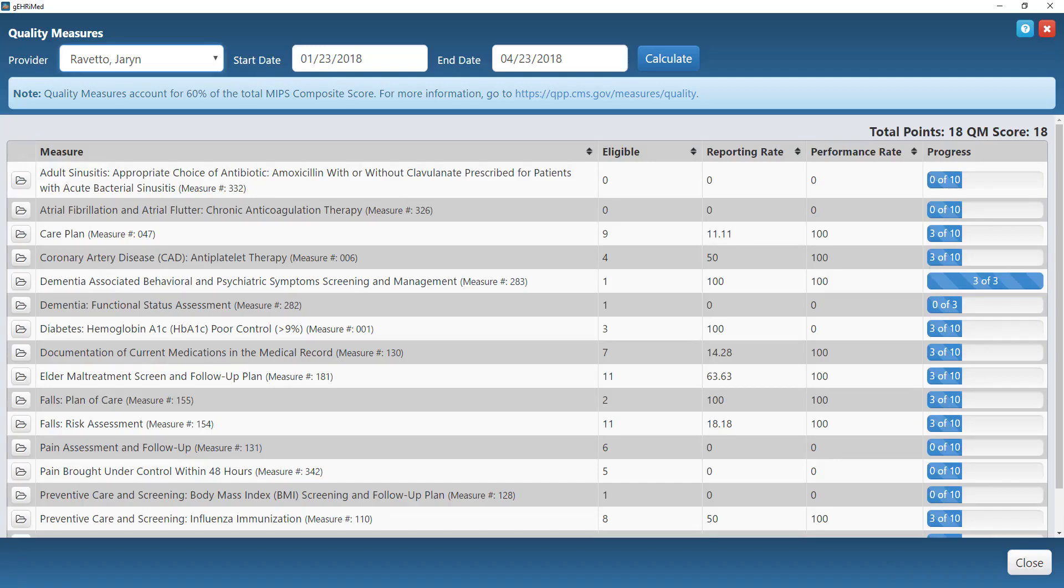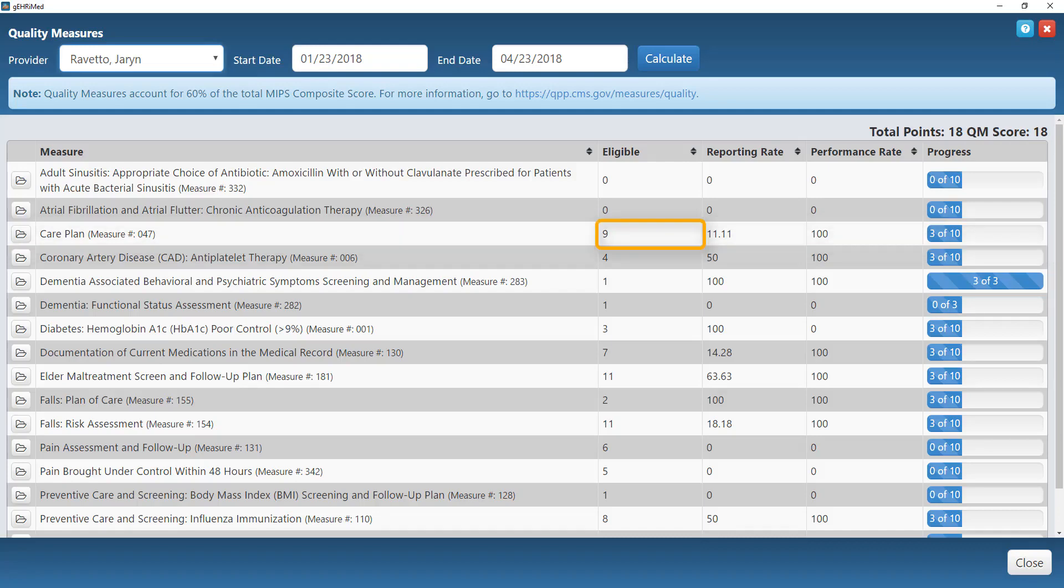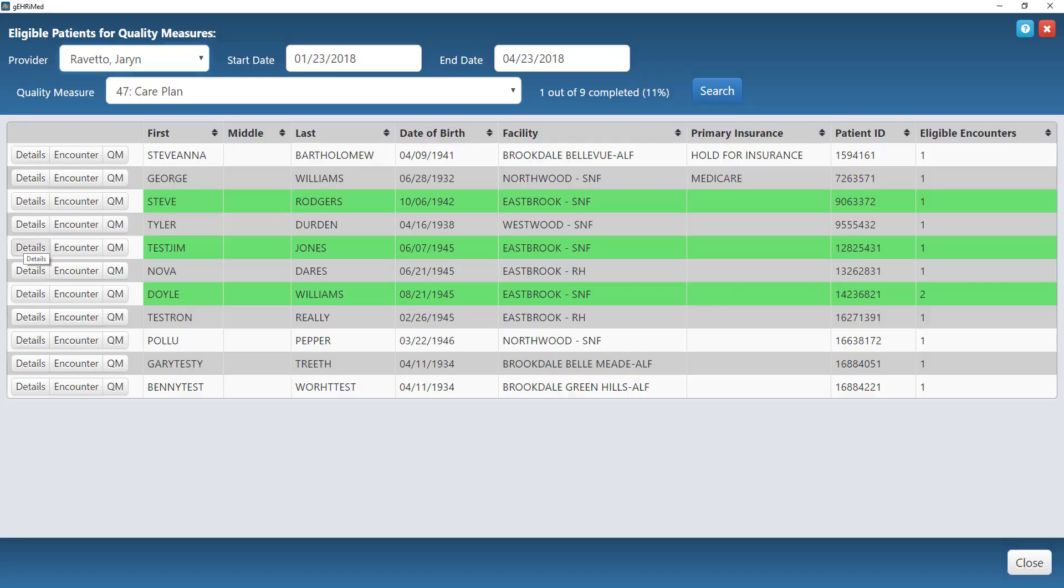Now here on this scorecard I can see, for example, for my Care Plan measure that I'm reporting on, I have nine eligible patients, but my reporting rate is only at 11% and I only have three out of ten points total. So what I can do is hit the little folder next to that Care Plan measure.